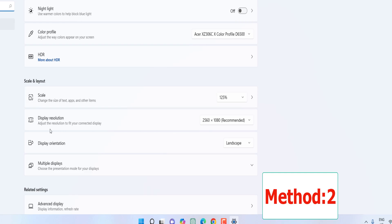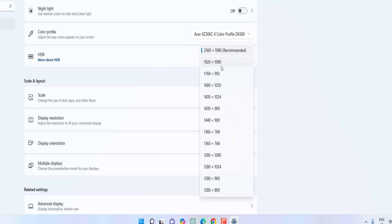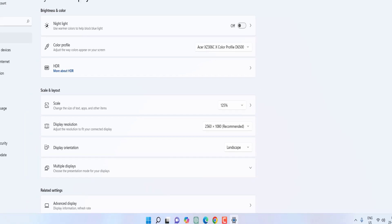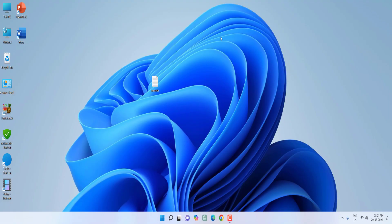And here select the correct resolution for your display. Select the display resolution one by one and which is recommended or best to you, select this as default. This is the second method. If it still not work then follow the next step.